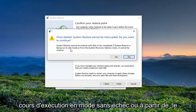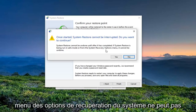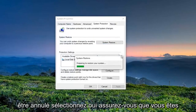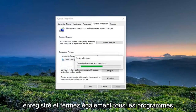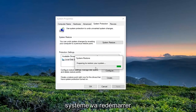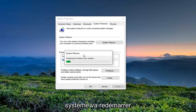System Restore cannot be undone until after it's completed. If System Restore is being run in Safe Mode or from the System Recovery Options menu, it cannot be undone. Select Yes. Make sure you've saved and closed out of any open programs and applications as well, because the system is going to restart.